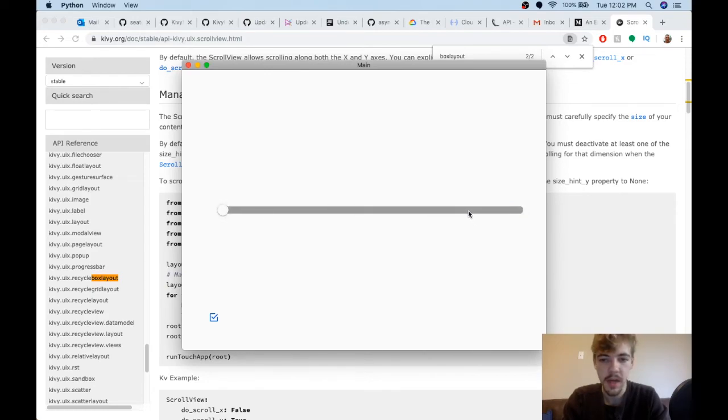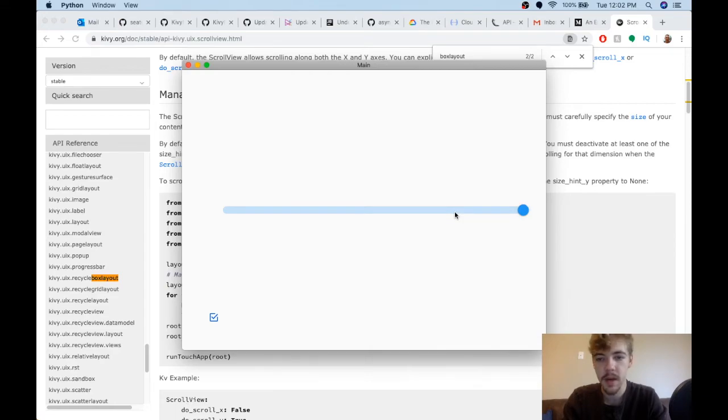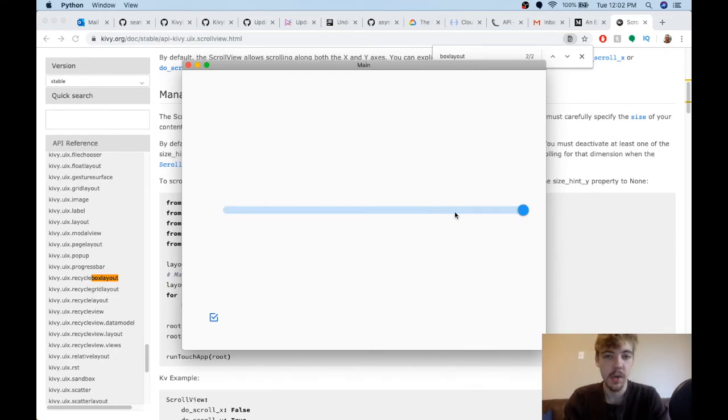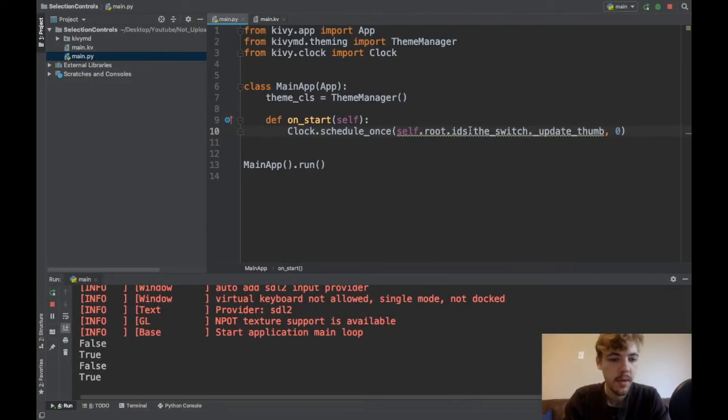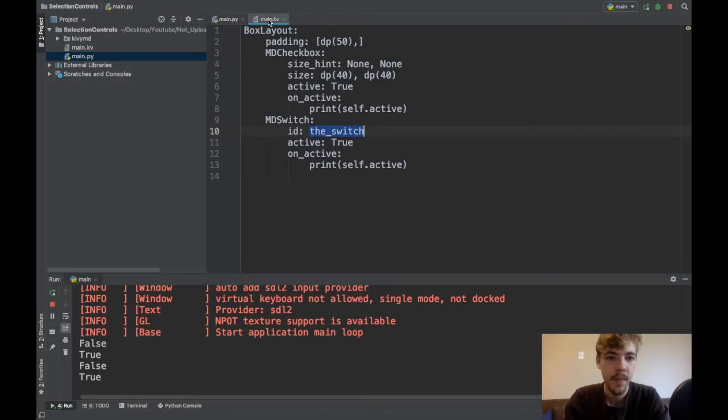If you see that visual glitch, if that's not fixed in KivyMD by the time you're watching this video, that's how you take care of it. And that's how you work with the selection controls: the checkbox and the MD switch widgets.